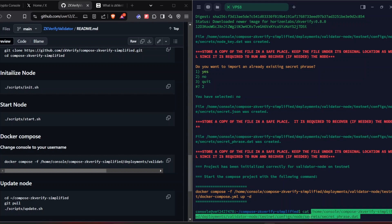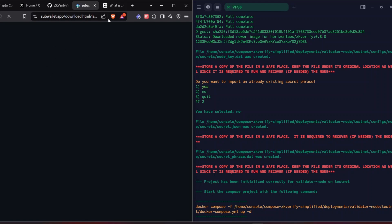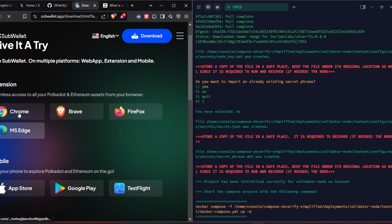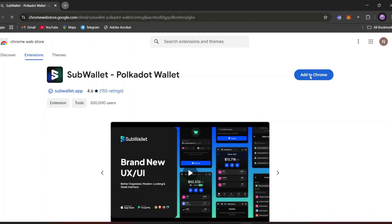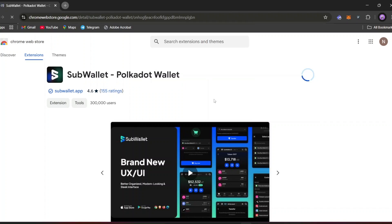The Docker image has been created. Again, when asked 'do you want to import an already existing secret phrase', type 2 for no and press enter. A seed phrase will be created and automatically saved into a file. You can check it by running the 'cat' command and copying the path shown. After running that command you will get a 12-word secret phrase — save it.